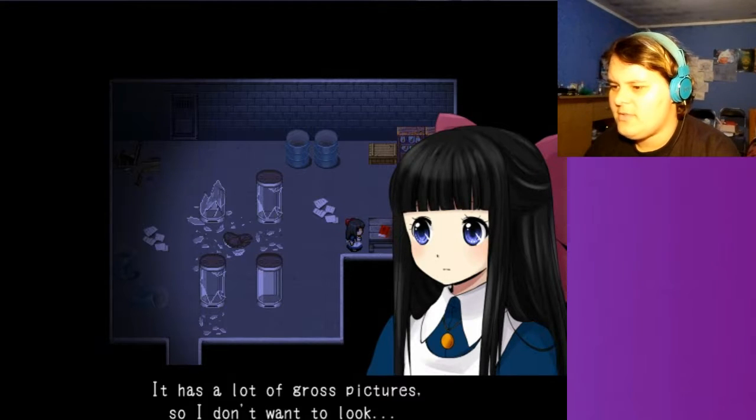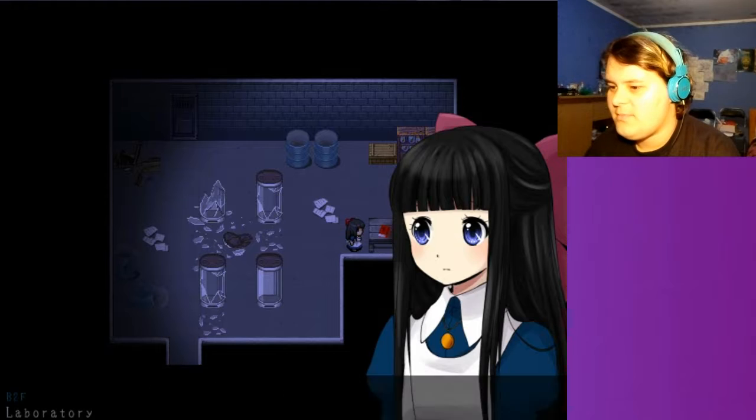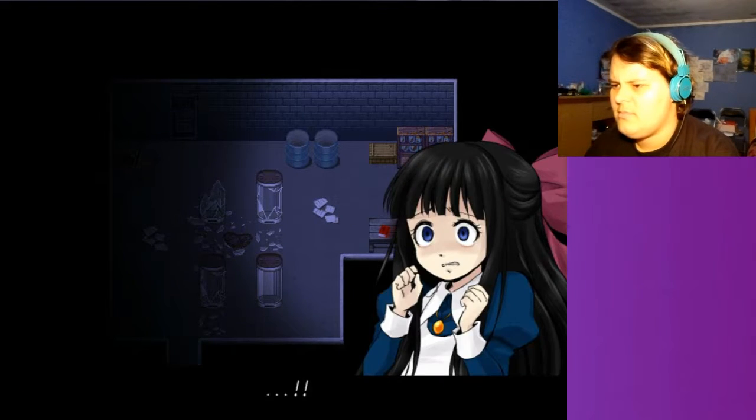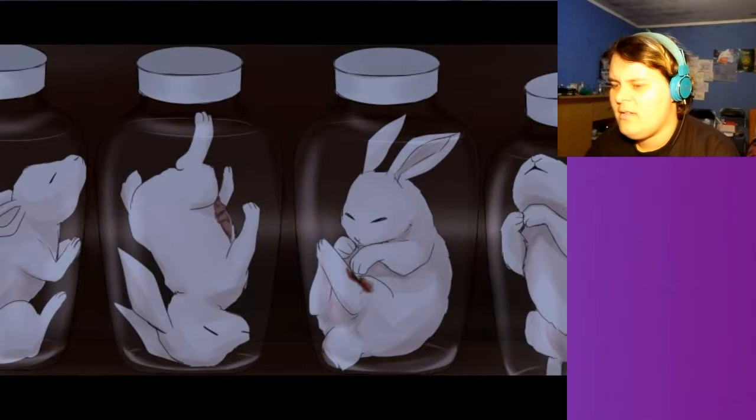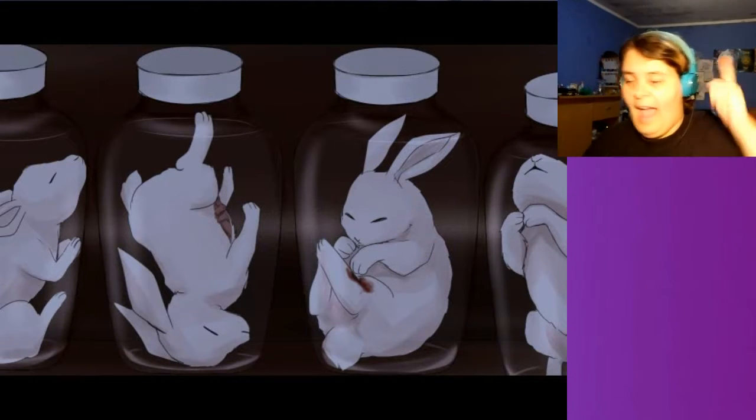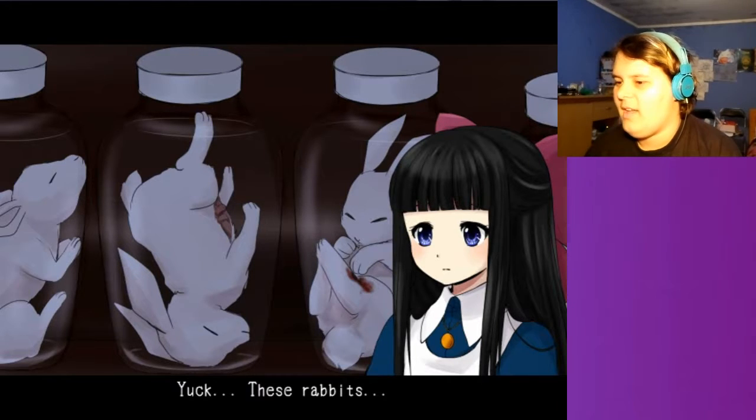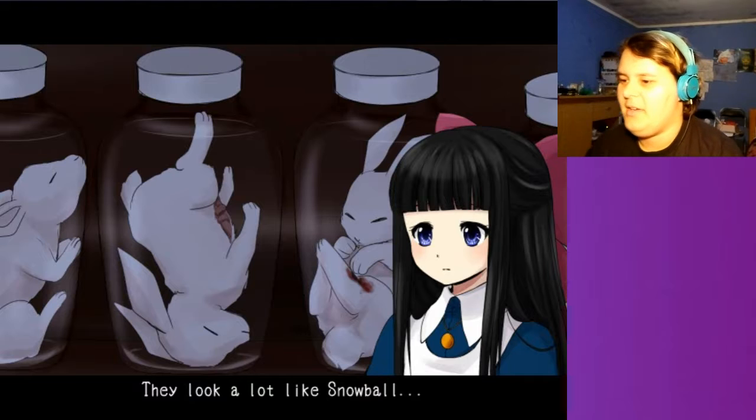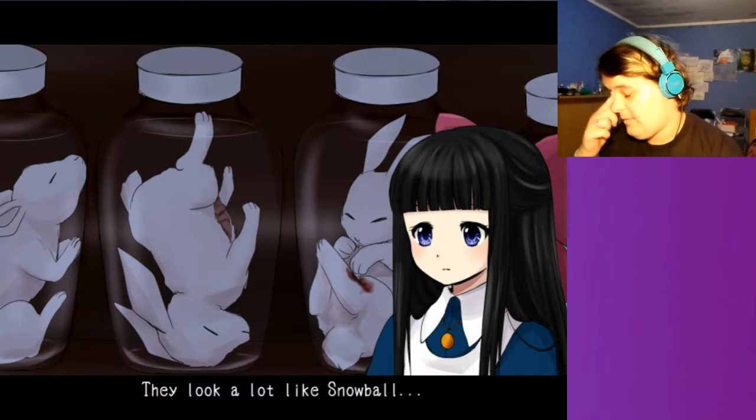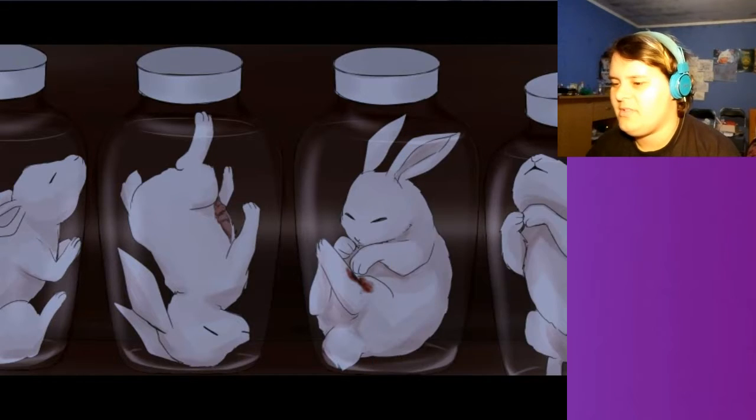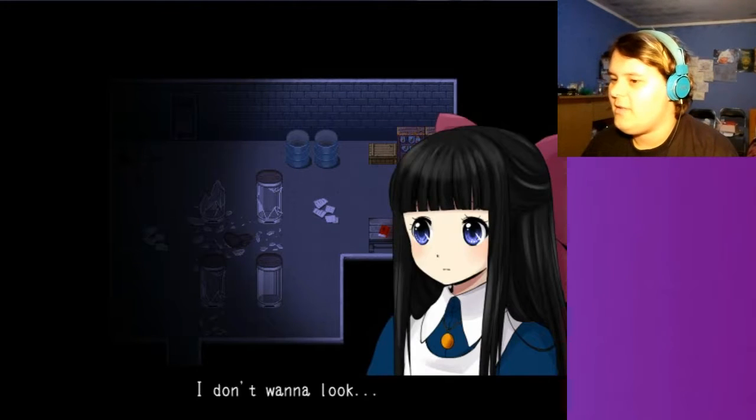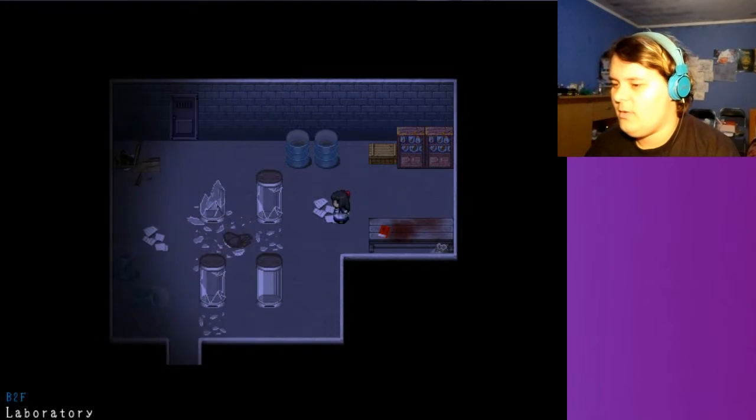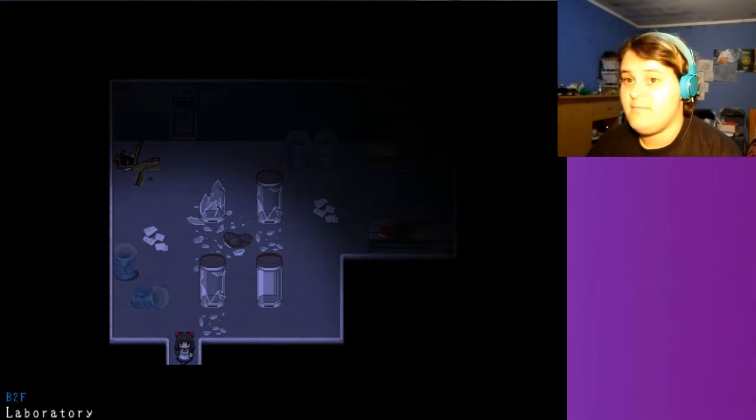Father was always reading this. It has a lot of ghost pictures, so I don't want to look. So there he has been. If you remember, at some point in the game, Snowball just disappeared and then it got replaced. He's sitting. And this is where the snowballs have been stashed. They look a lot like snowballs. I don't want to look.